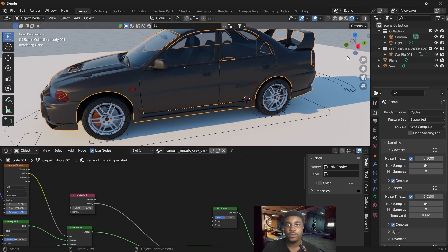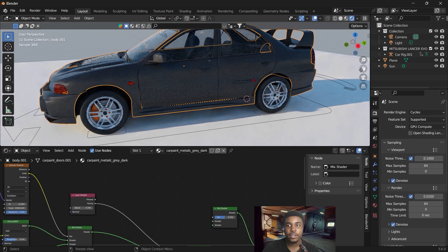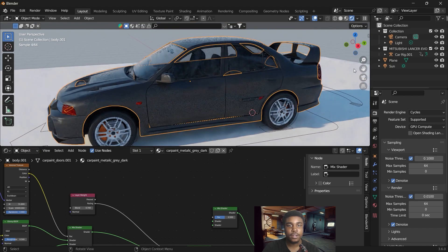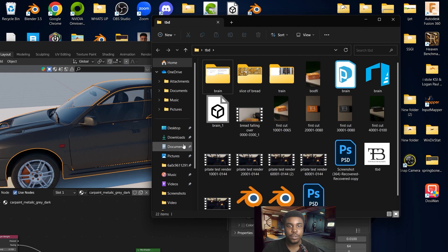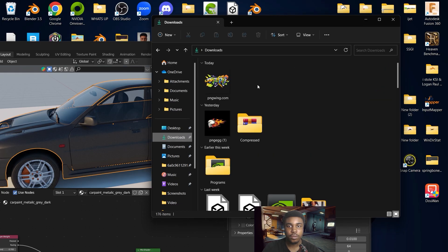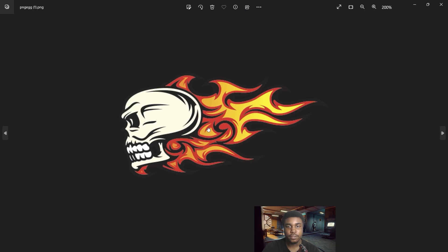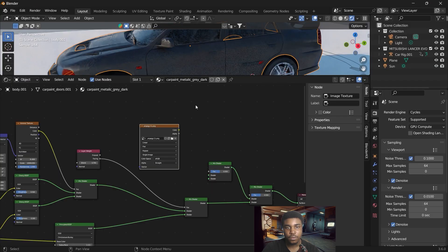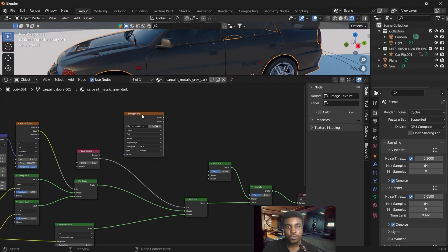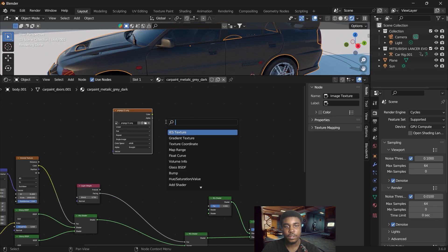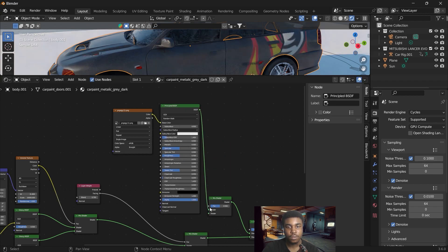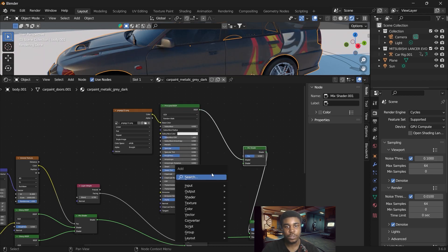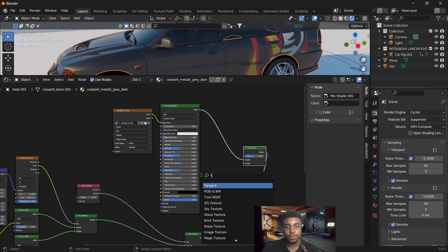So then we can go ahead and drag in the sticker that we want to add. We're using a PNG image of this car on fire. With our image imported, we can link that to a principal BSDF and we want to mix that with a transparent BSDF.